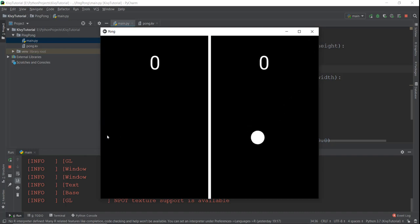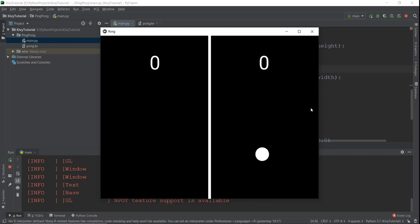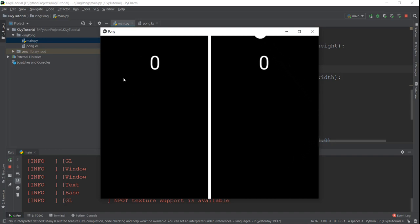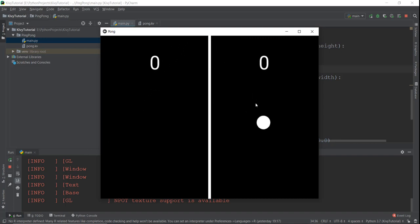Right now there are no paddles on the left and right hand side, so it looks a little weird — it's not a complete pong game. We'll be creating the paddles in the next video. We'll also be working on touch events: how we can control the paddles by moving them up and down using the mouse and touch events on Android or iOS. So we'll be covering all of that cool stuff in future videos. I'll see you over there.